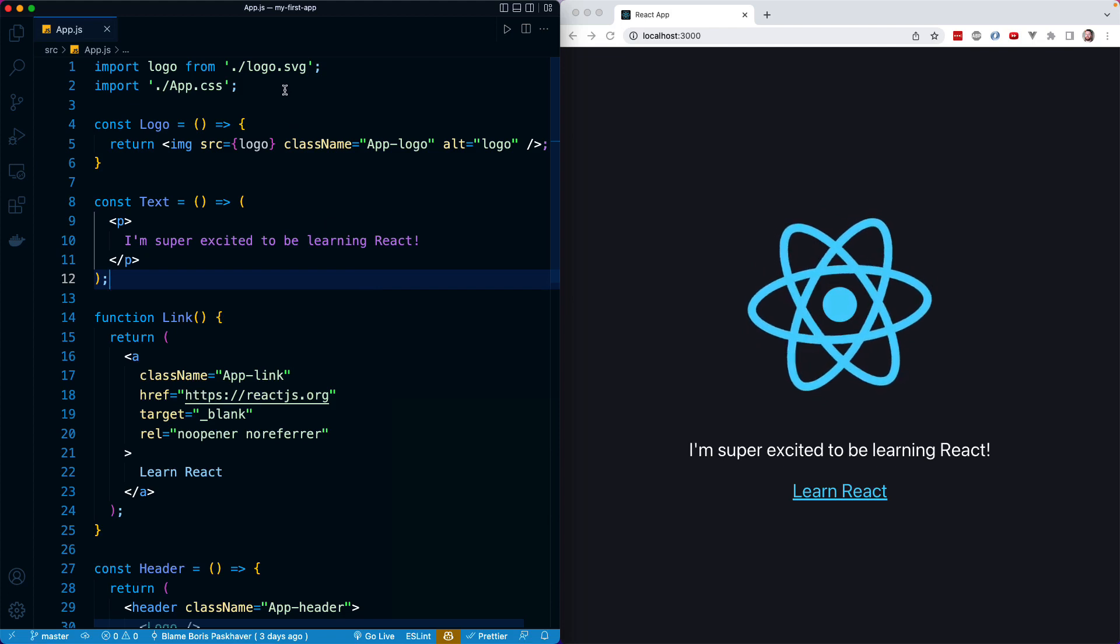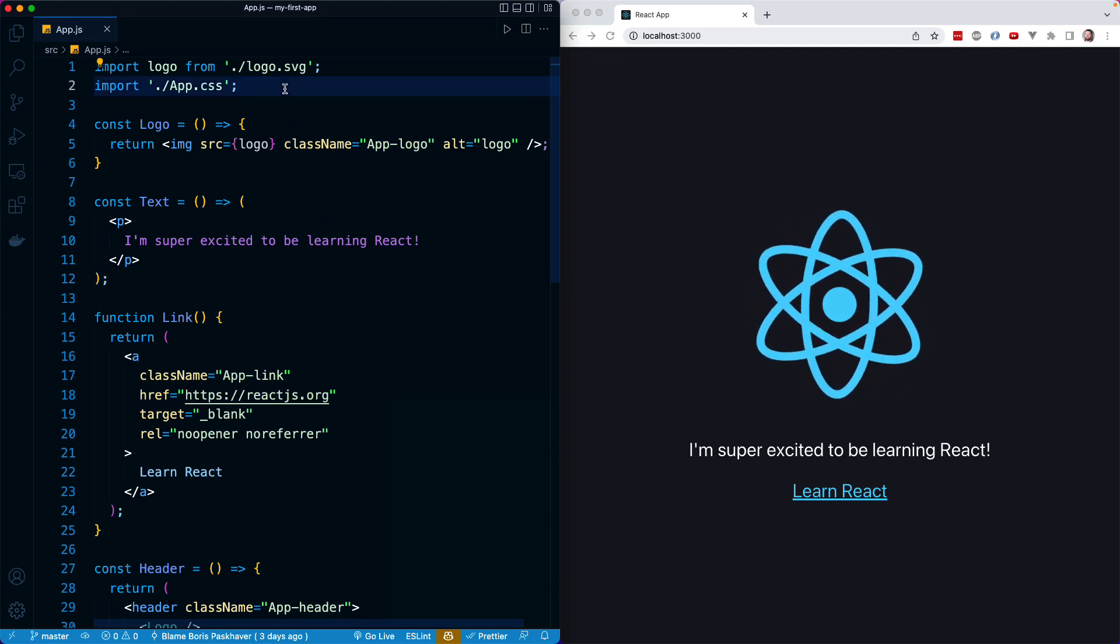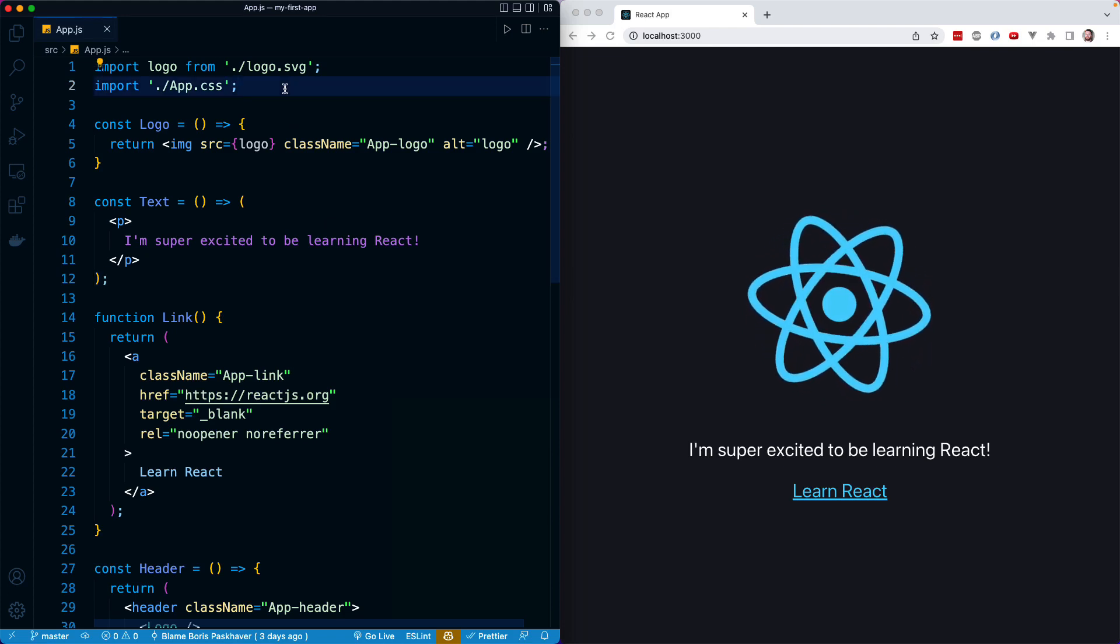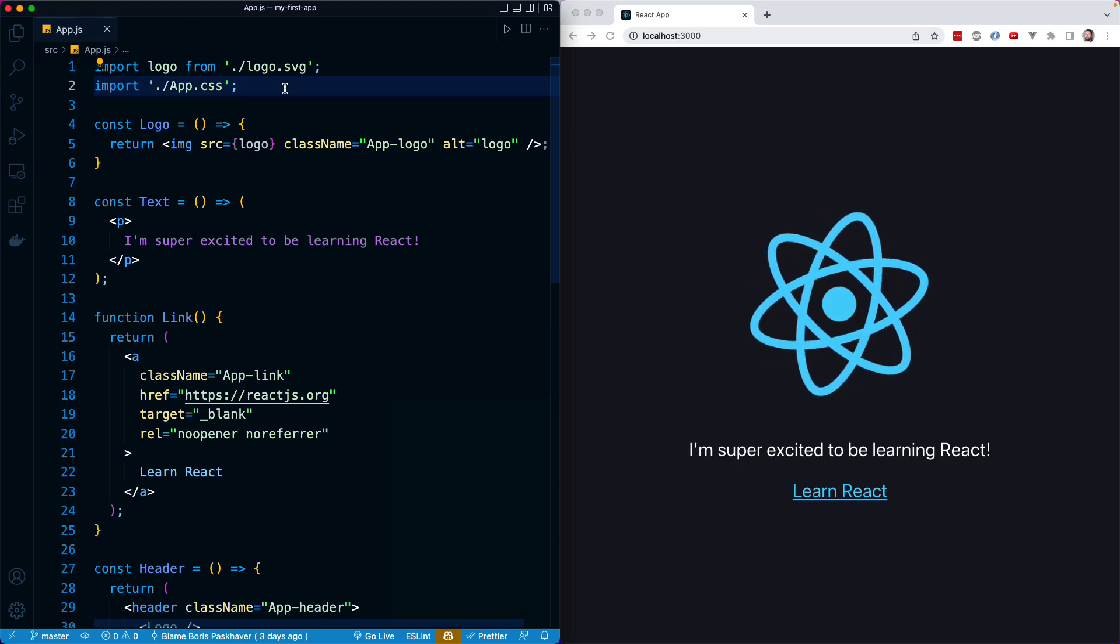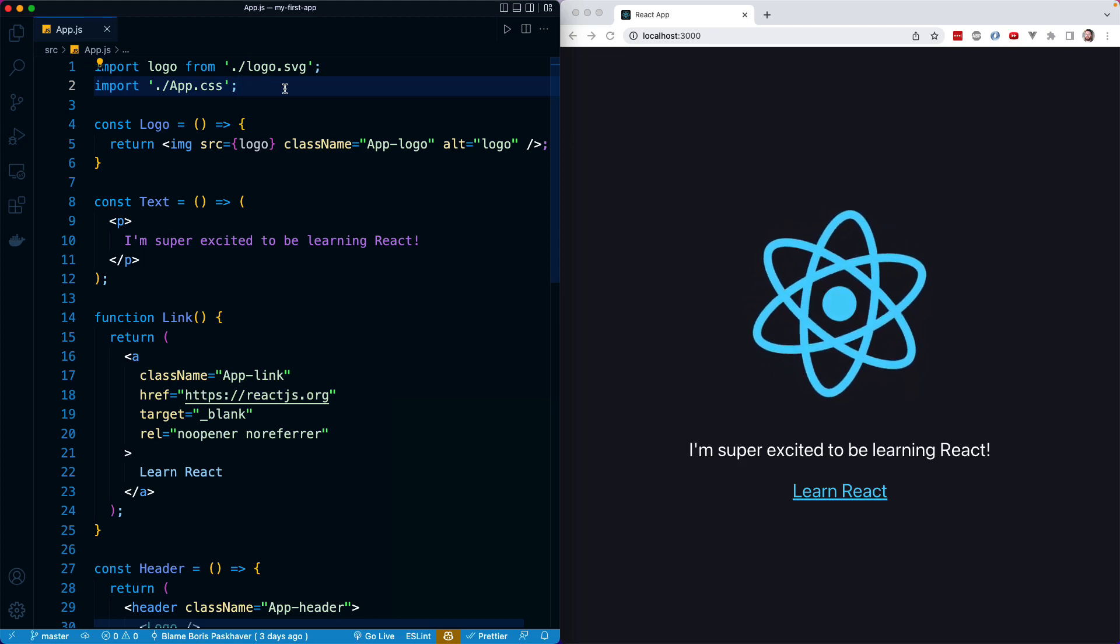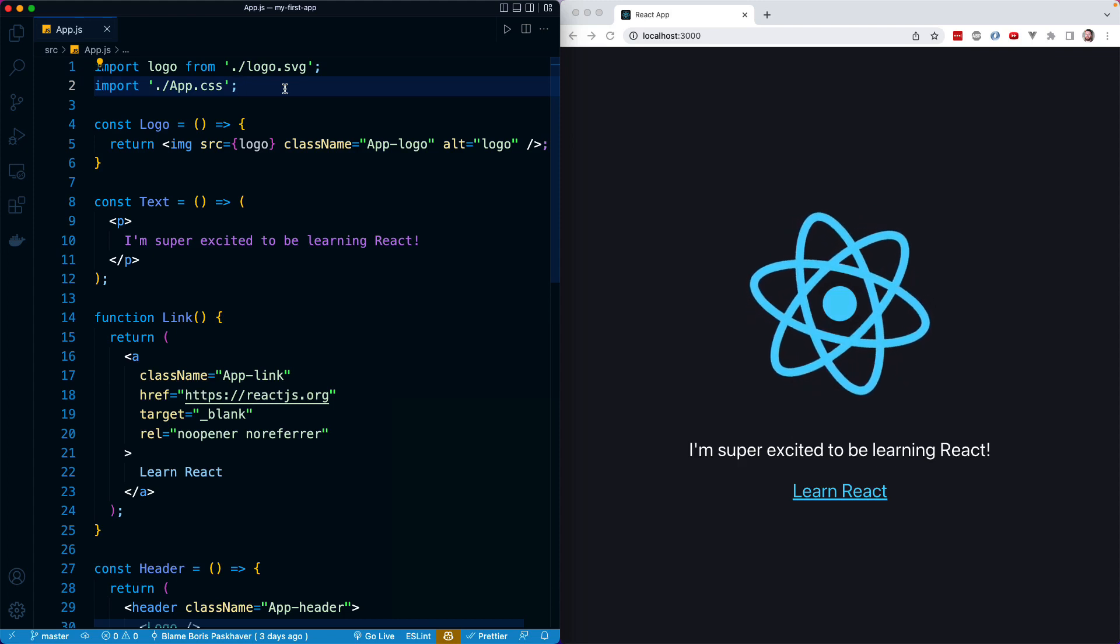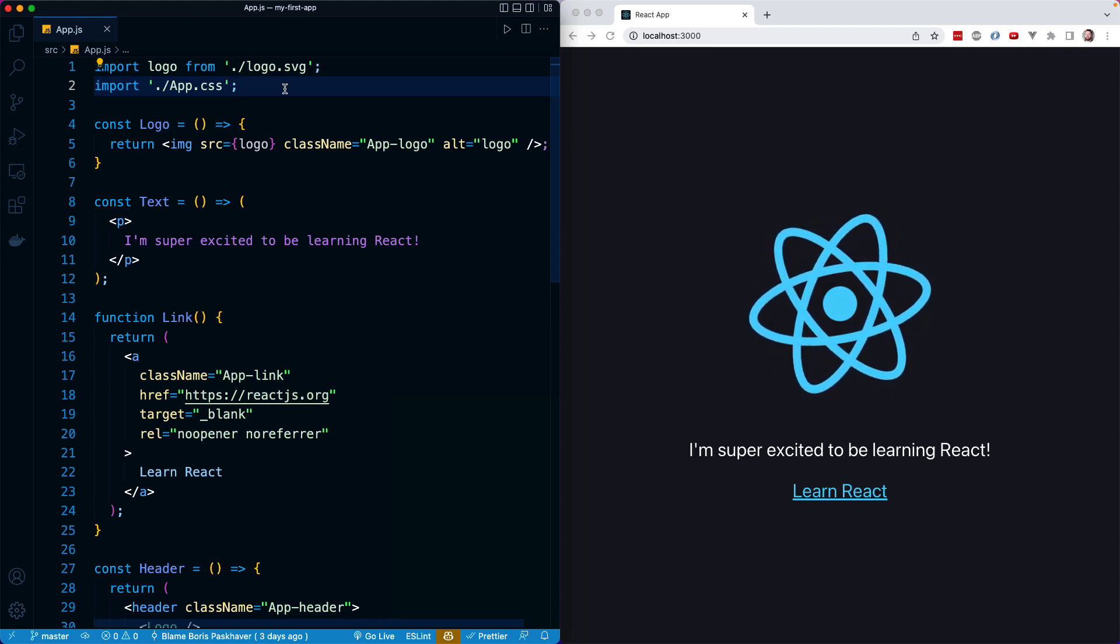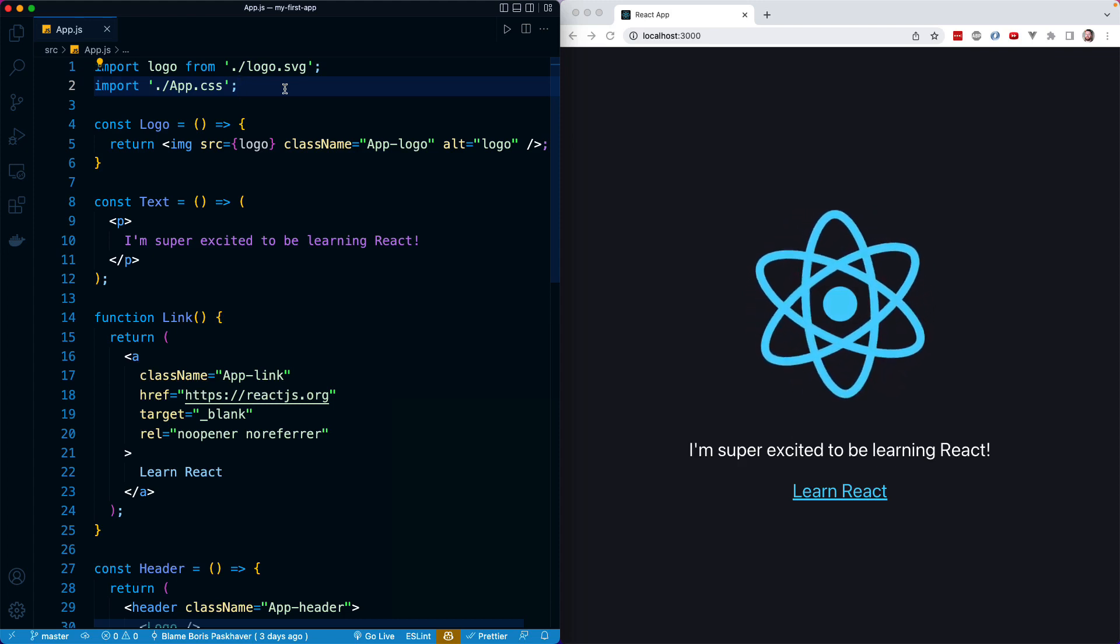Notice we're just simply importing that CSS file like any other JavaScript file. This is something that is configured by Create React App and Webpack, so it's totally fine importing this CSS file into a JavaScript file.